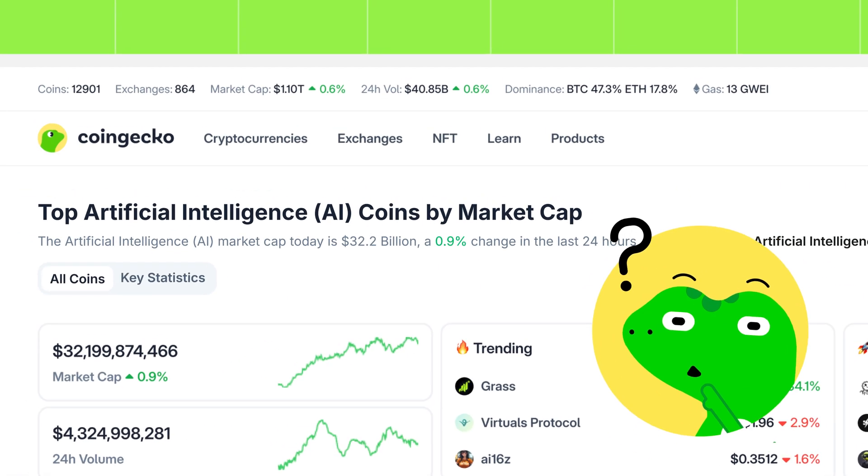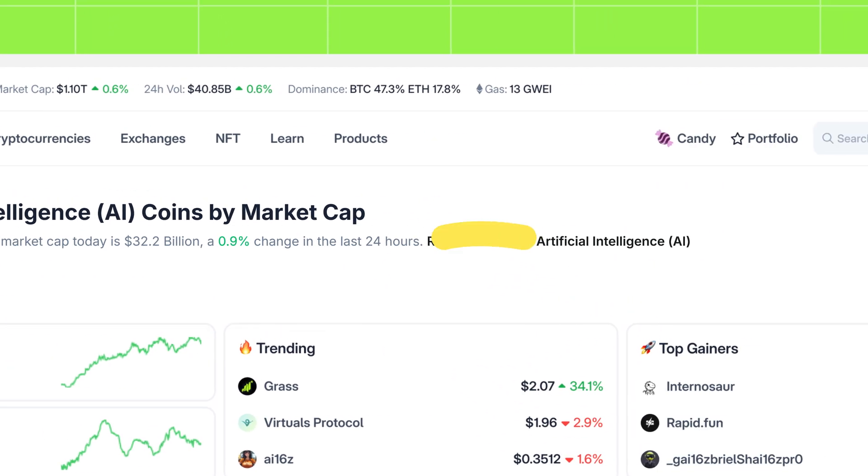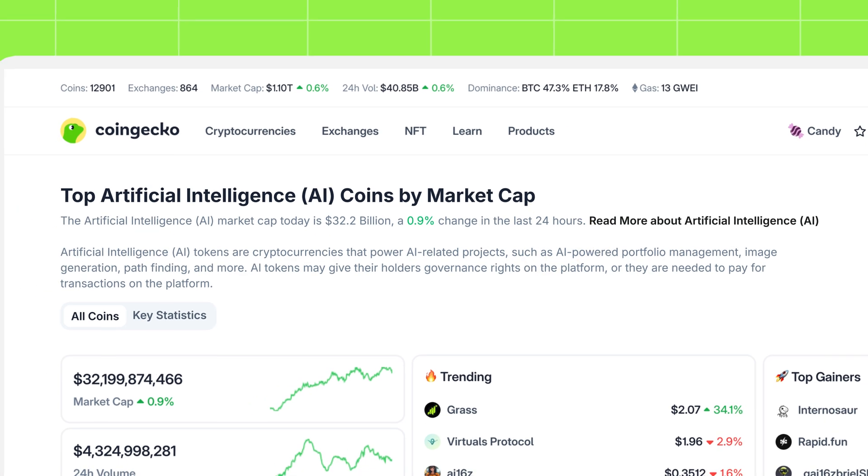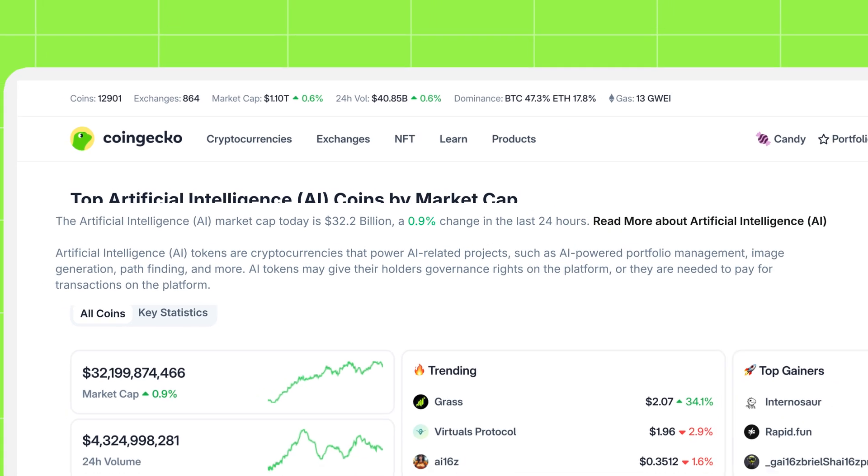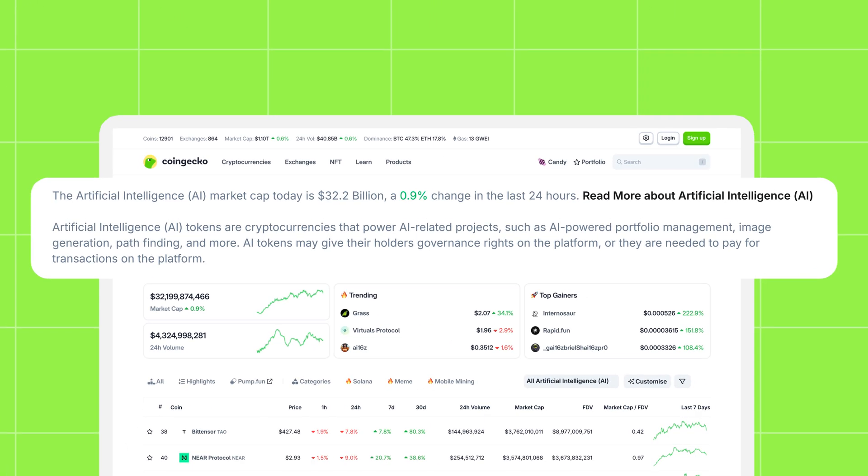Unsure about a category? Just click read more for a detailed description, giving you the context you need to understand the narrative.